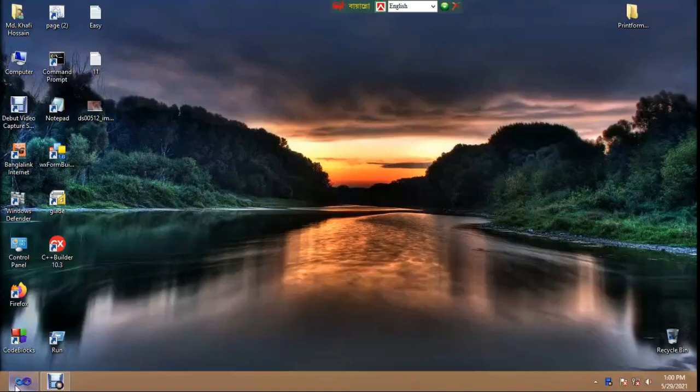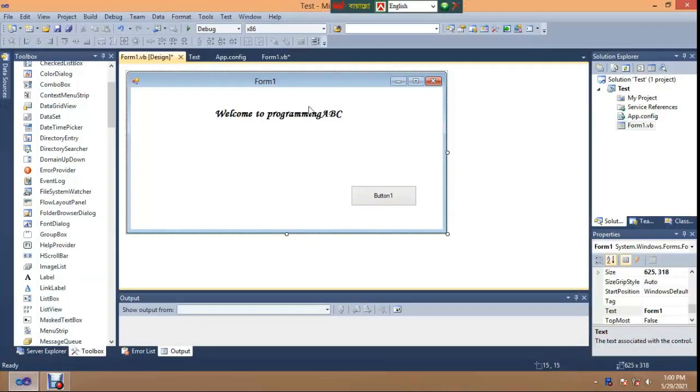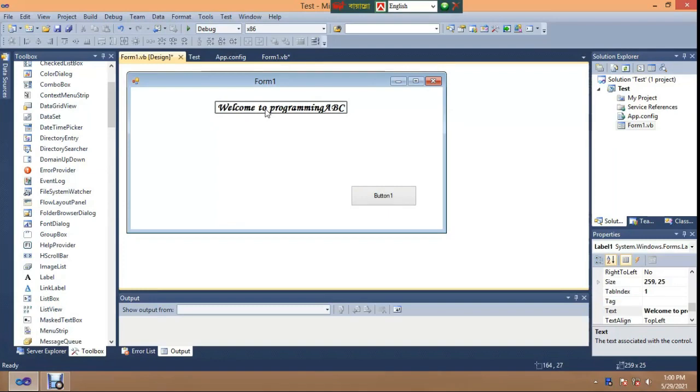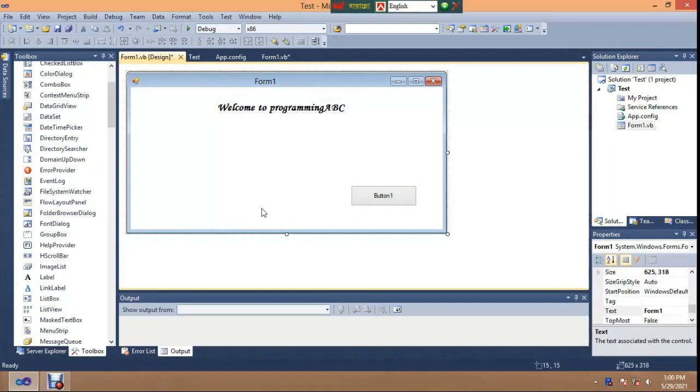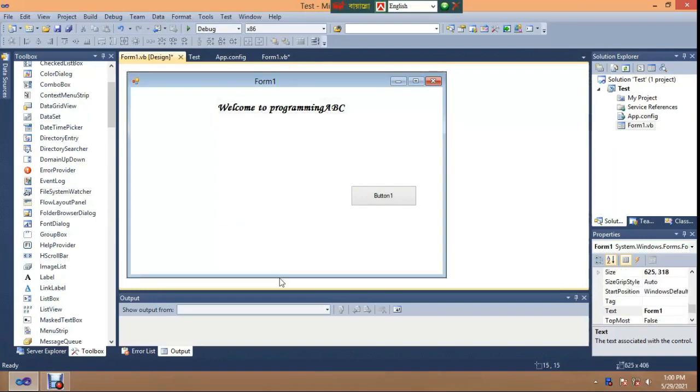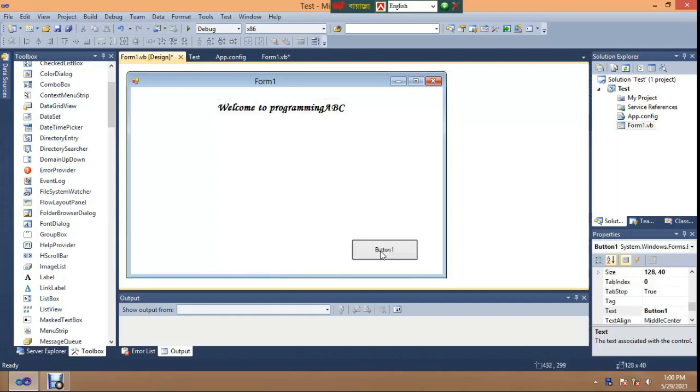Welcome to programming ABC. Today I will show how to make a print or memo print easily using a simple form.